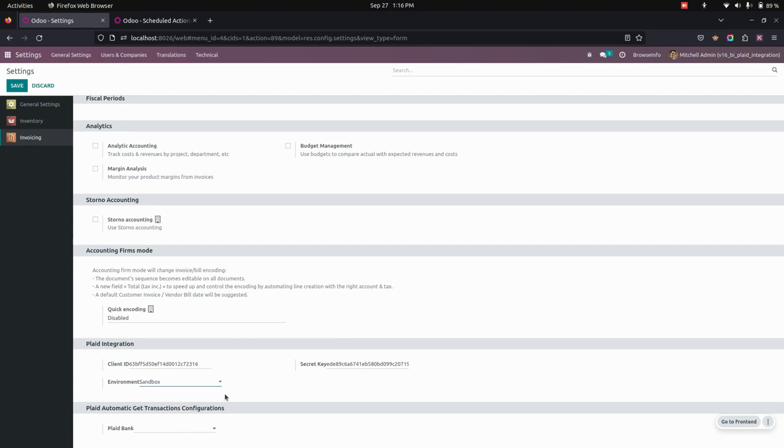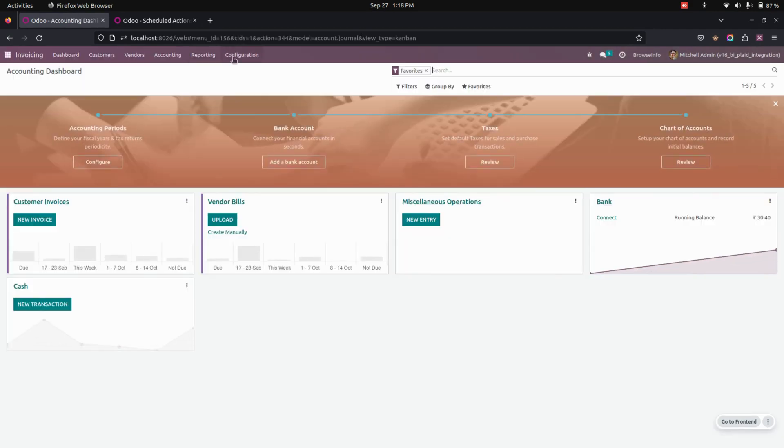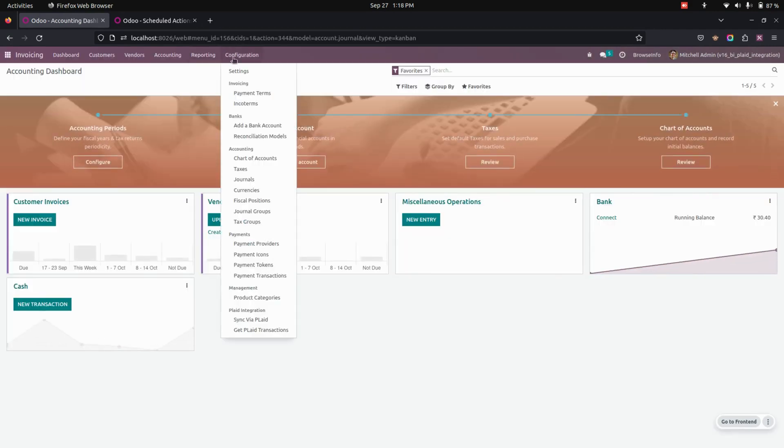Now, after enabling these options, we need to create bank accounts for Plaid. So for that, we need to get into invoicing. Under the configurations, user can create a bank to sync via Plaid.